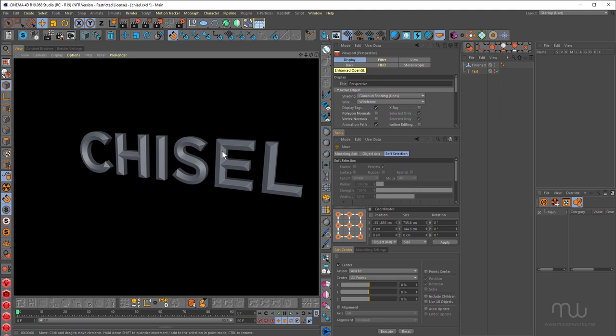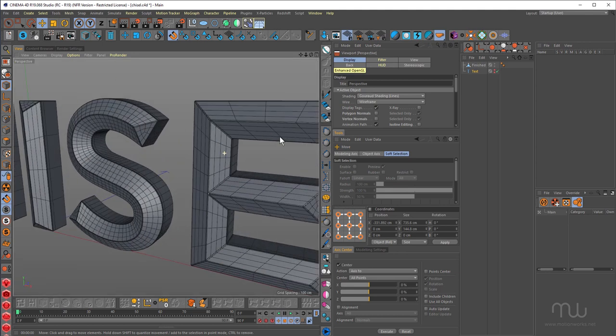Hey everyone, this is John from motionworks.net, back with a short Cinema 4D tutorial for you. I had a little bit of time between jobs the other day and I was playing around with some chiseled text looks and I came up with this particular look, which is nice and clean.